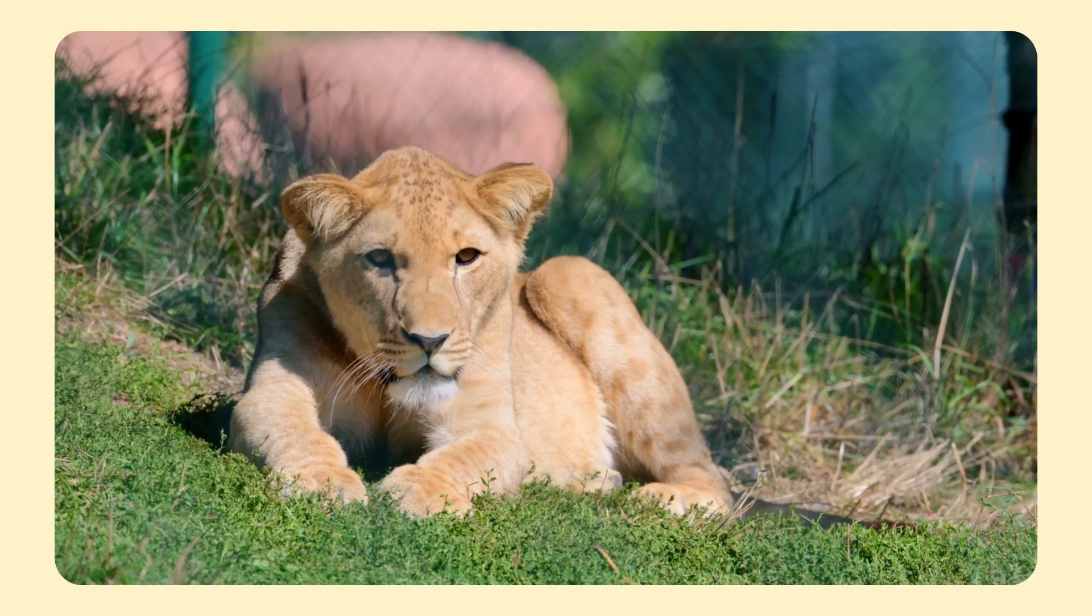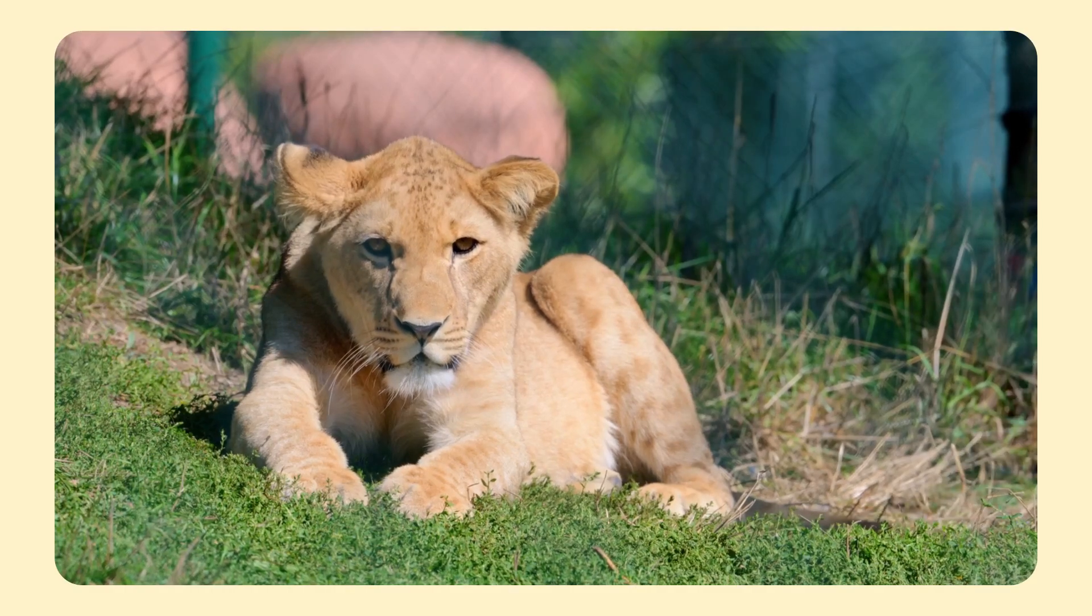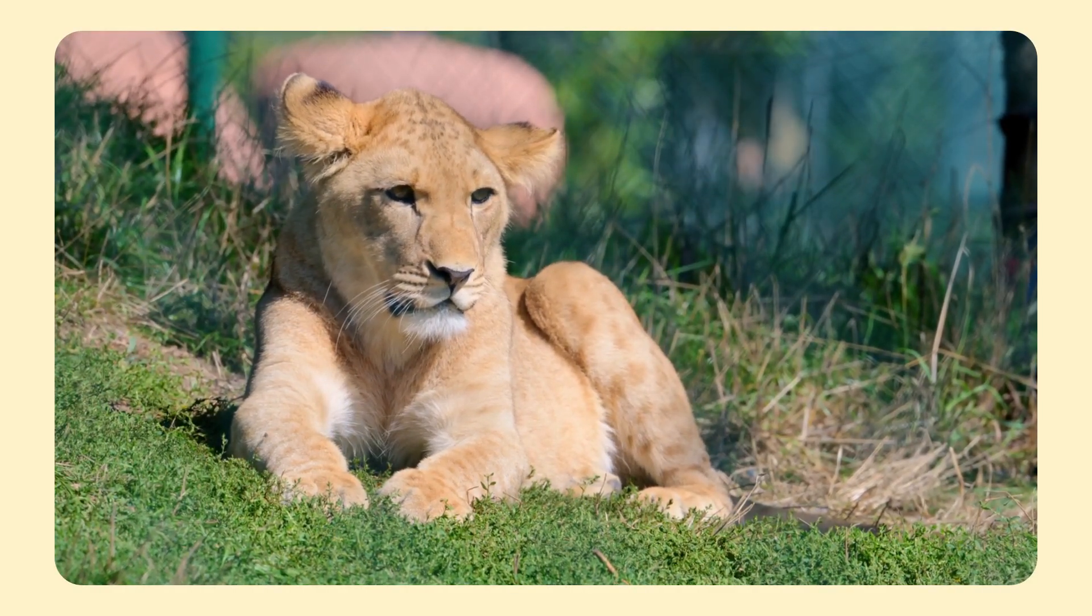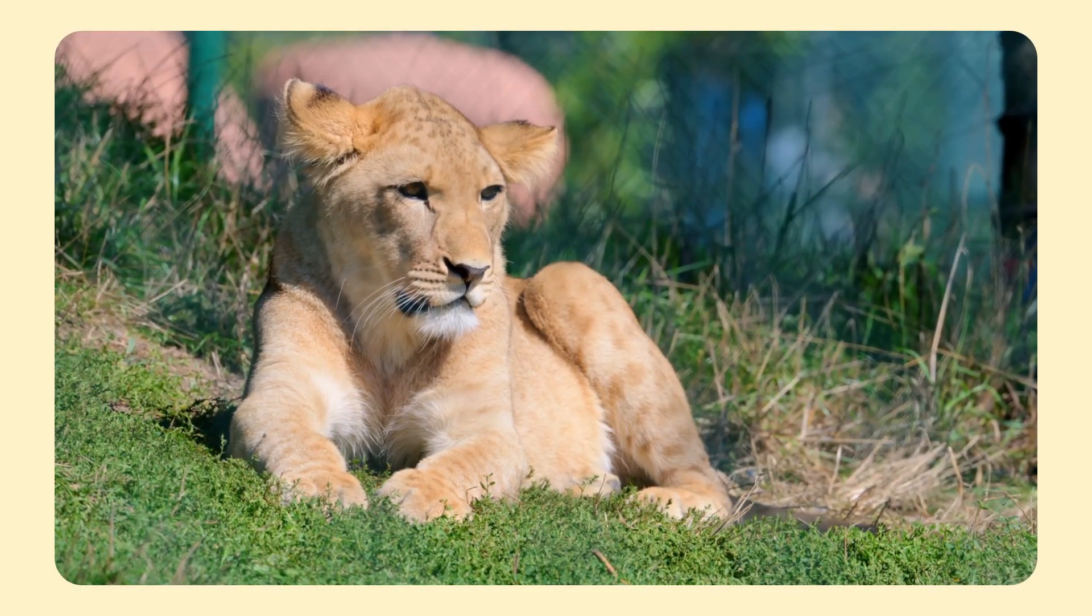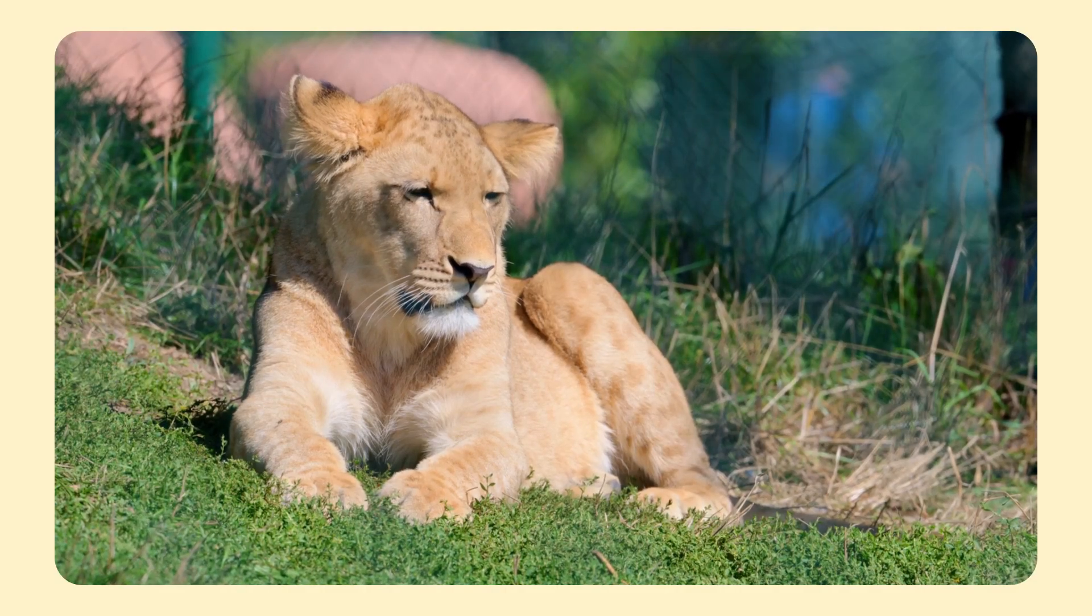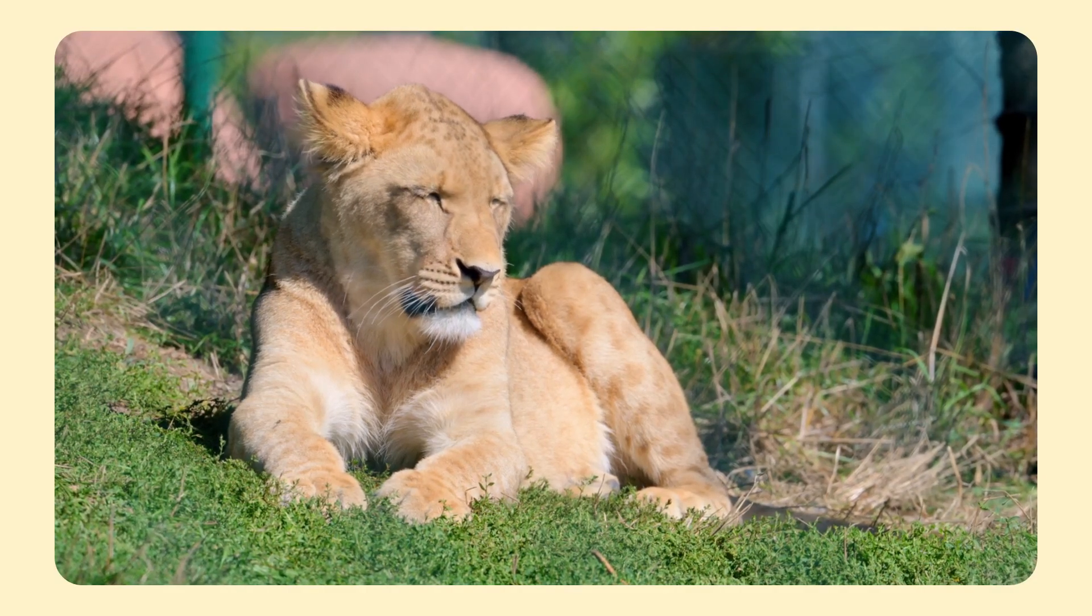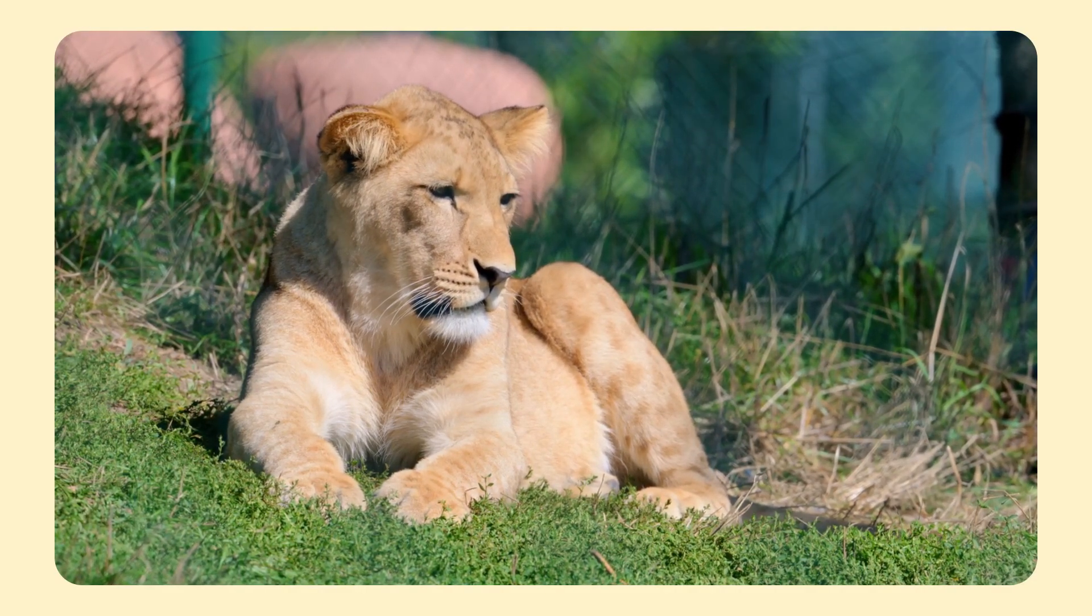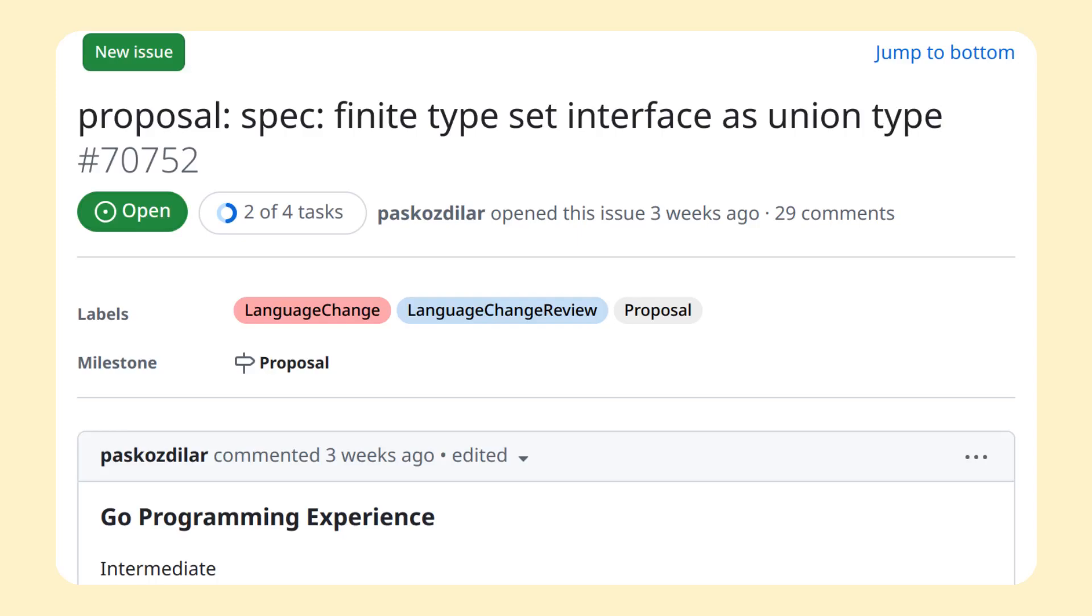Now let's look at some potential features that are currently in the wet dream phase, and might never be implemented. First a feature I'd love to see in Go, but I doubt it will ever get implemented: Type Unions.